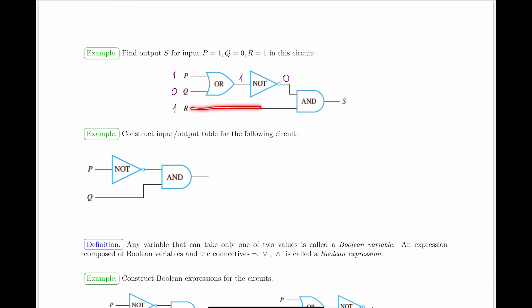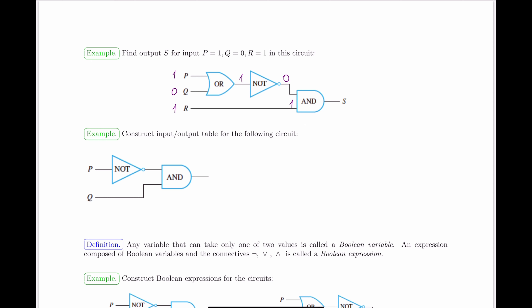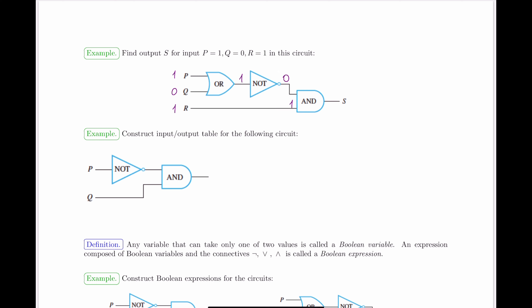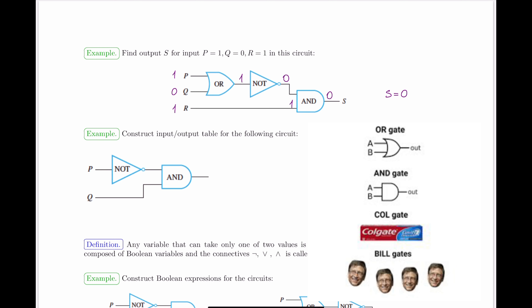R goes all the way in directly, so the input there is still one. The AND gate then takes in the two inputs: zero and one. Zero AND one gives an output of zero. So for P equals one, Q equals zero, and R equals one, the output S equals zero.